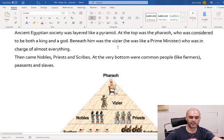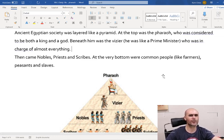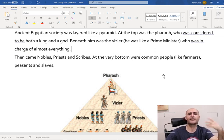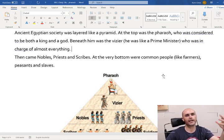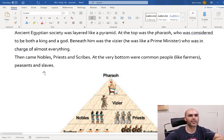Beneath him was the vizier. He was like a prime minister who was in charge of almost everything. He was kind of like the pharaoh's guy that does all the work the pharaoh doesn't want to do. The pharaoh makes the decisions, gets to eat all the fun feasts, and the vizier is the guy that gets it done - he's the worker. He gets done whatever the pharaoh wants.